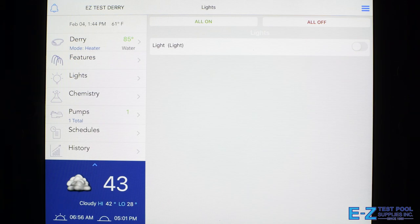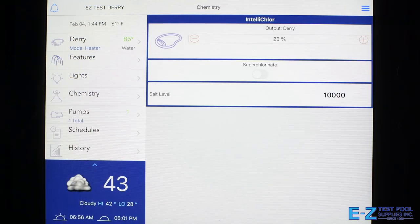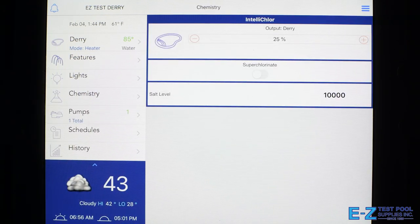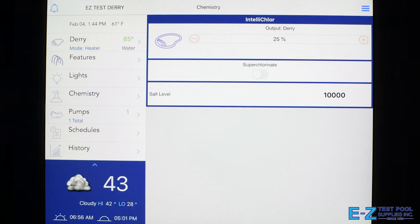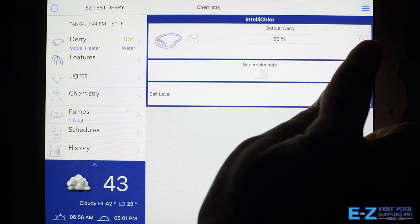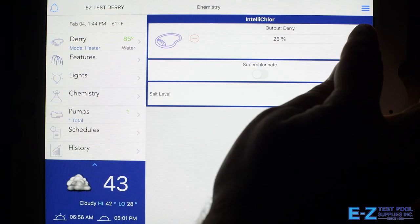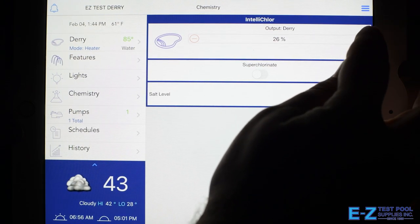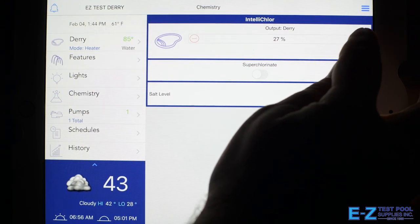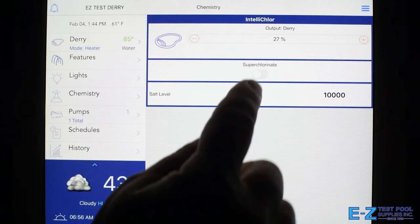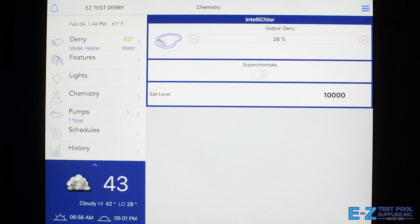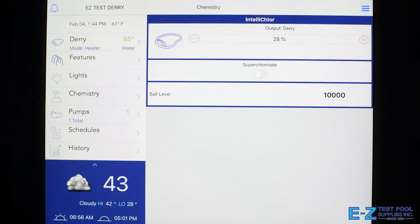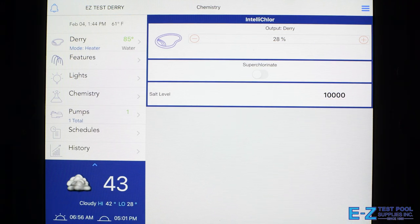Under the chemistry tab, we control our Intelli-Chlor salt generator system. We can control the output of that system if we need more chlorine generated, or we can even use the super chlorinate feature to shock the pool. We can also see our salt level on the system.